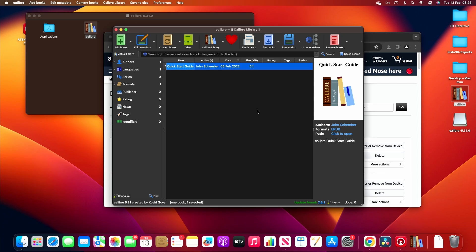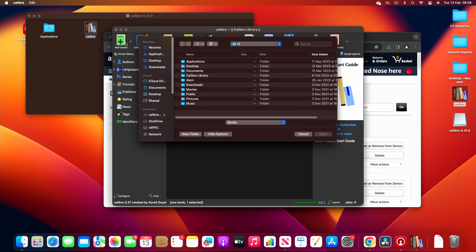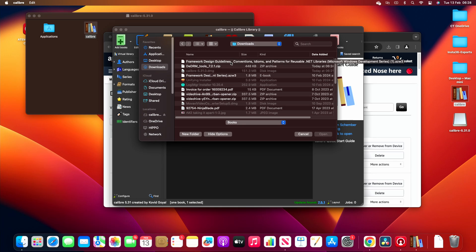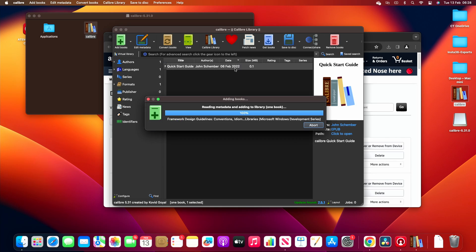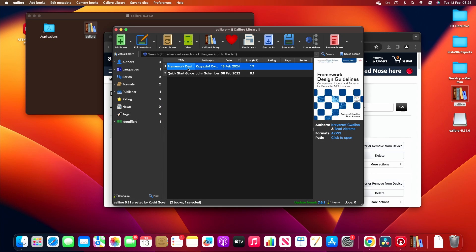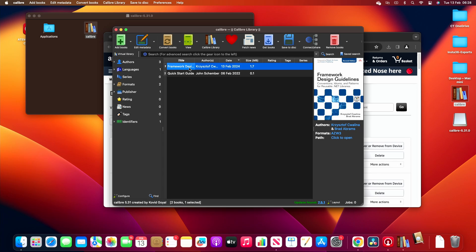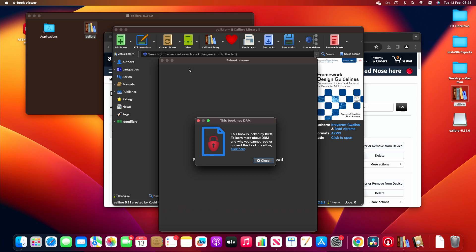I want to add a book to my library, so if I go to download and there it is, the azw3. Okay, so if I click on that now to view it, it says this book is locked. Okay, so it clearly cannot be read.